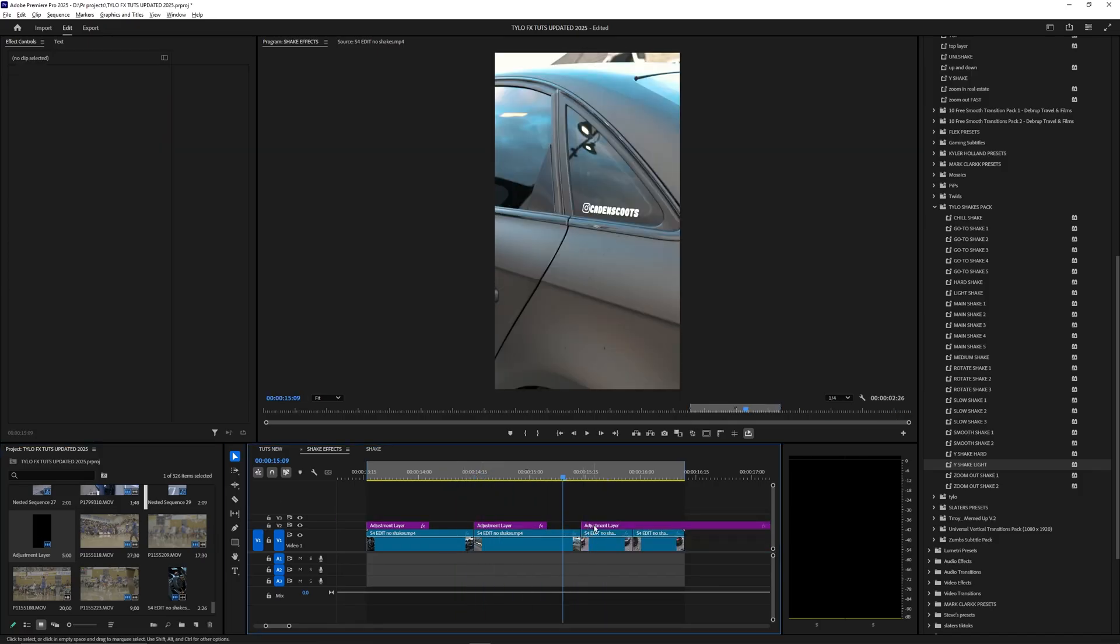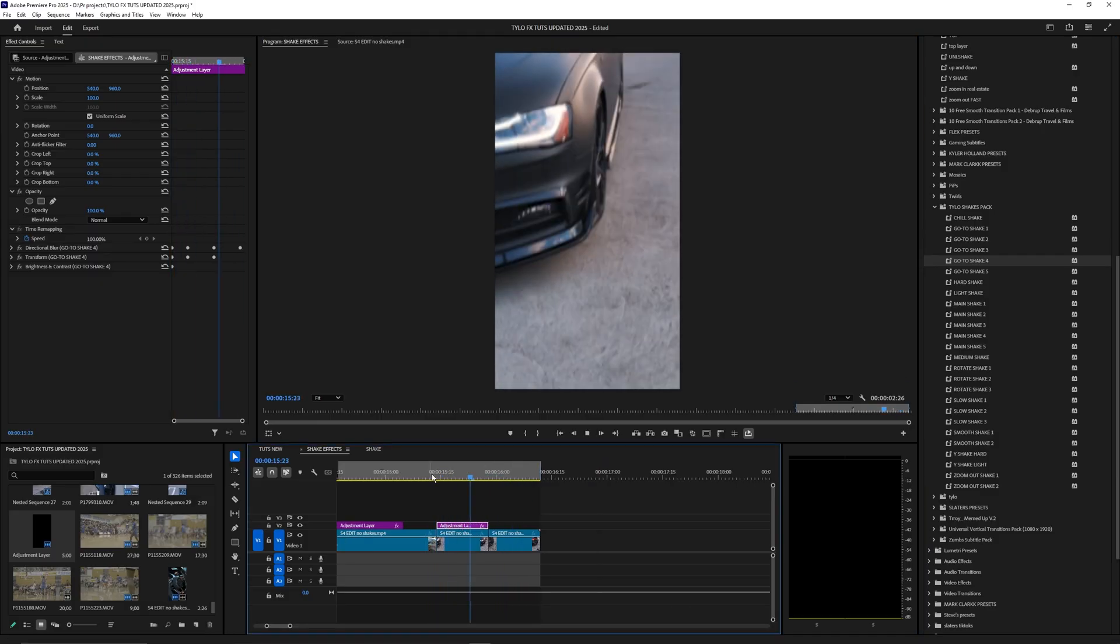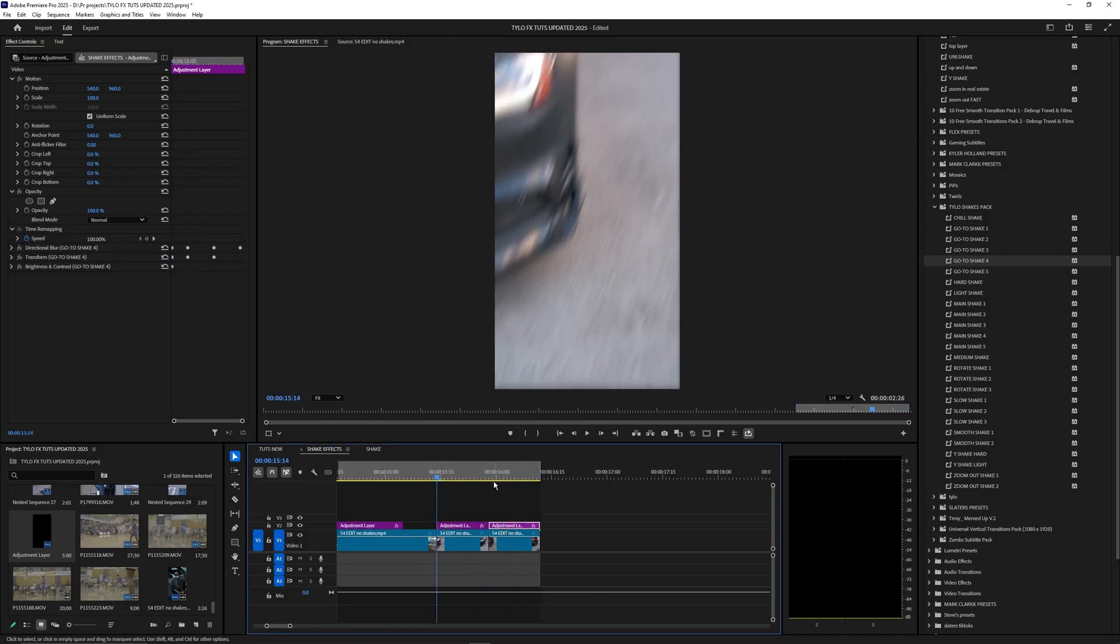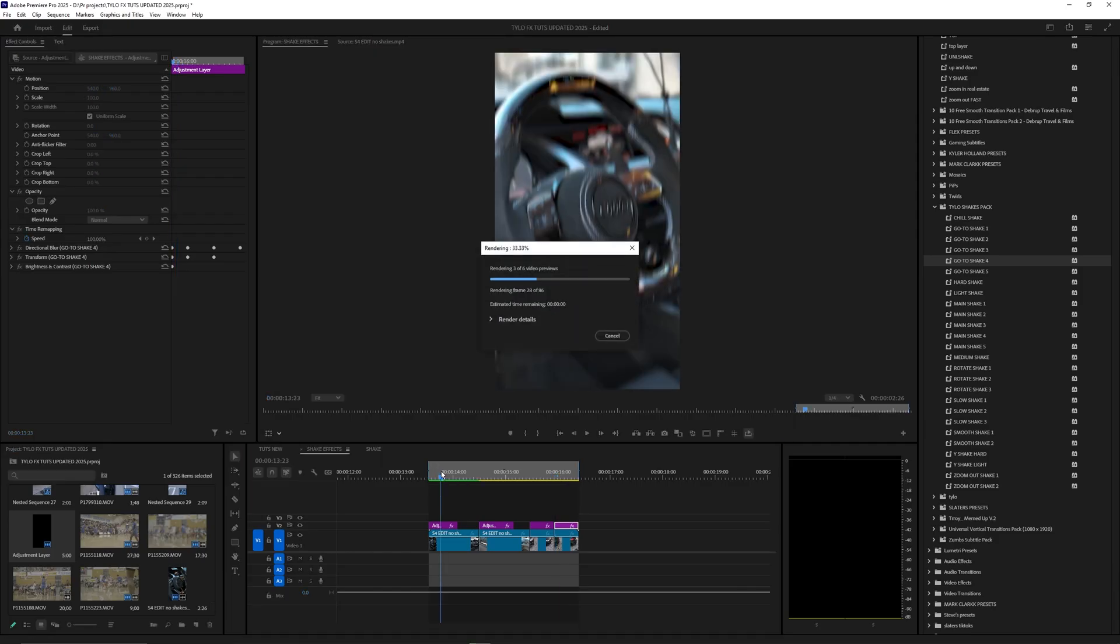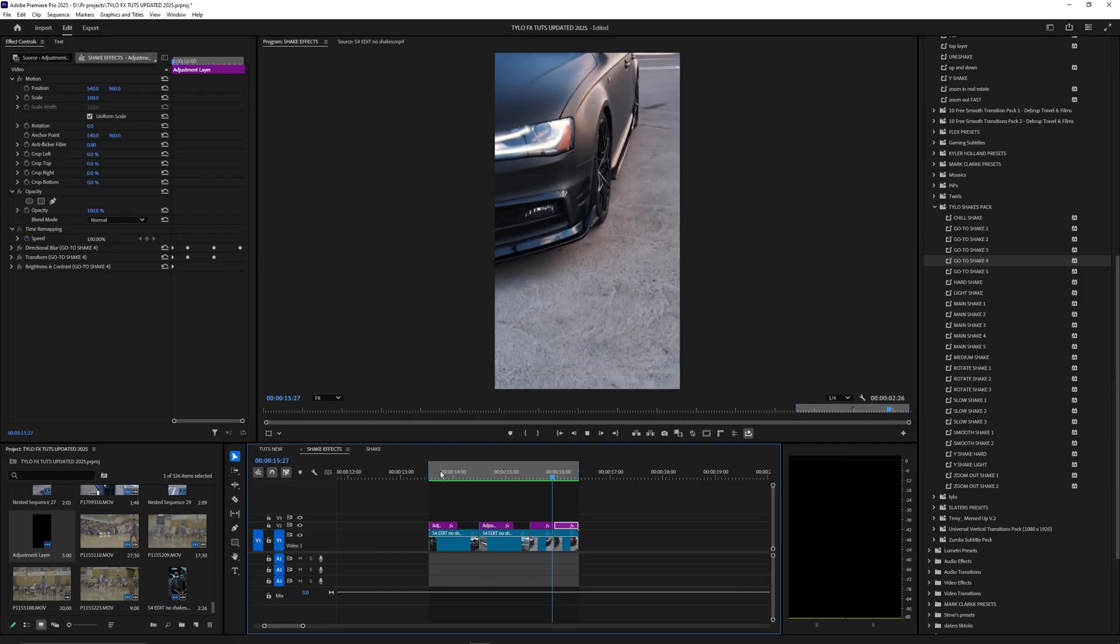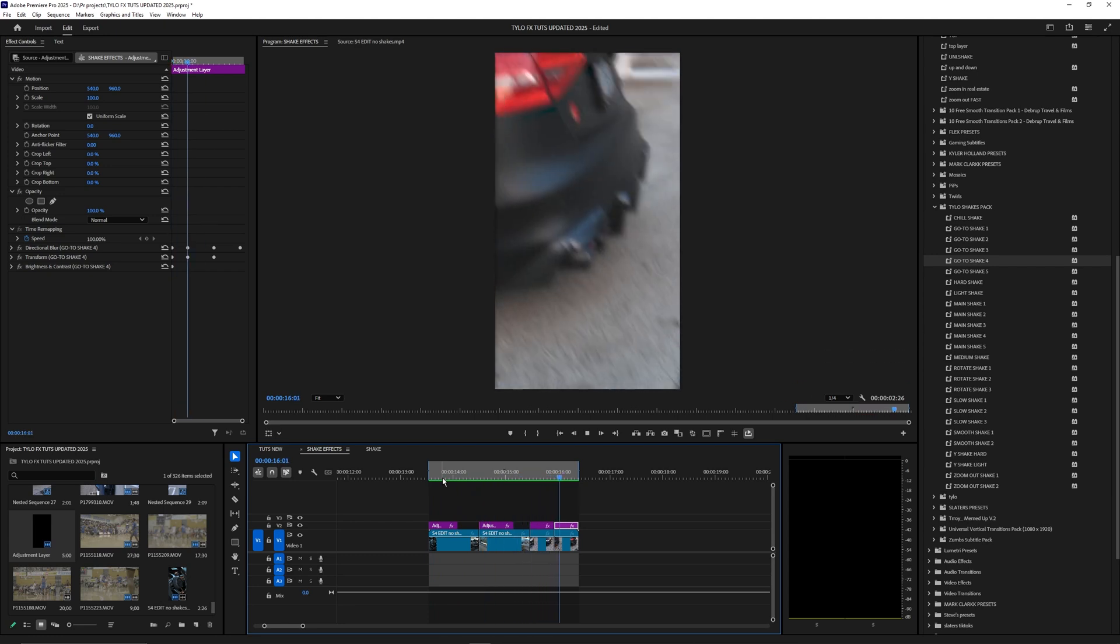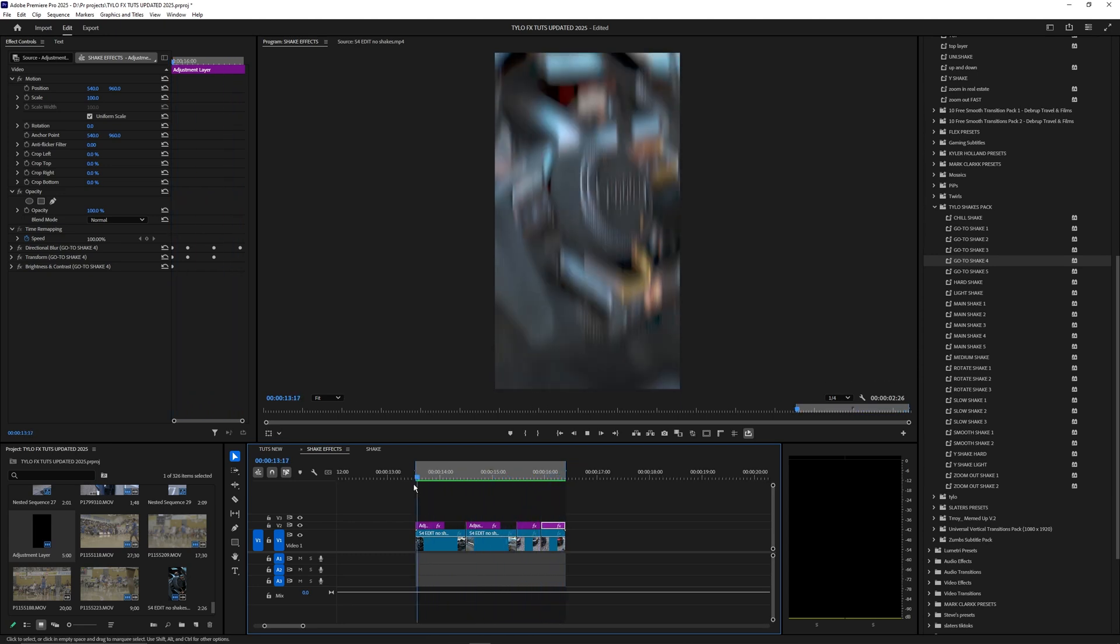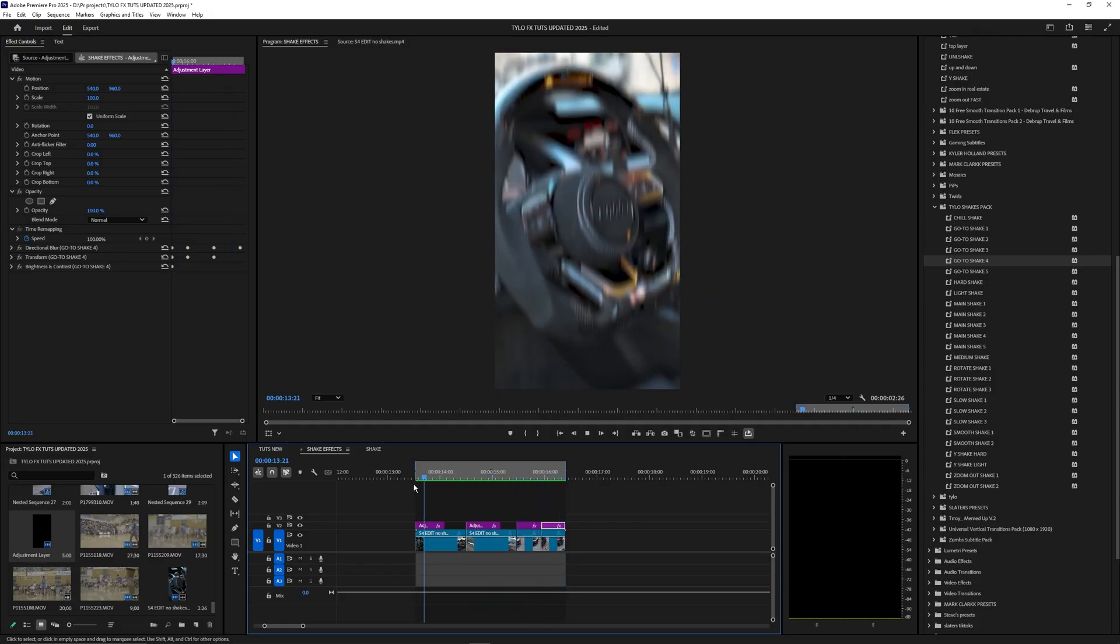Let's apply our go to shake four to this next clip. Another super clean one. Honestly I really like that one so I'm just going to duplicate that and apply it to our last one. Let's run this out really quick and see what it looks like with the shakes applied. Just like that it adds a lot more motion to our video and helps sell those speed ramps and makes everything kind of flow together.